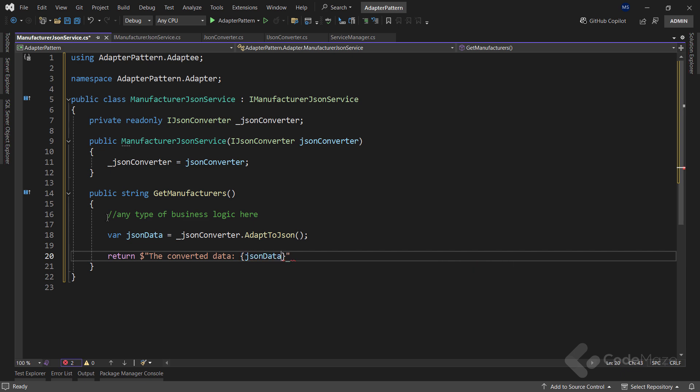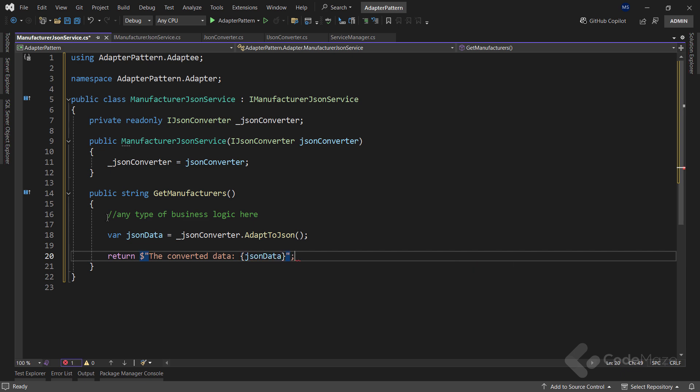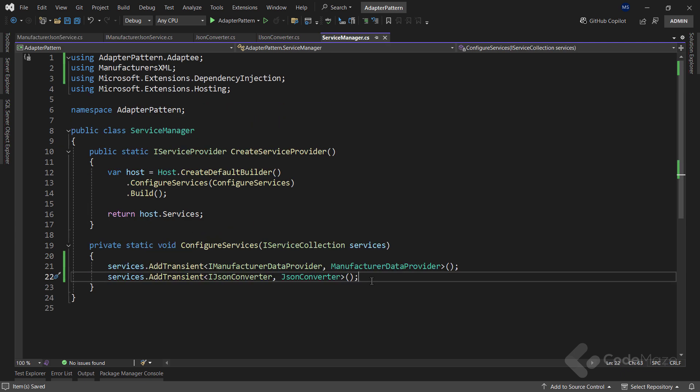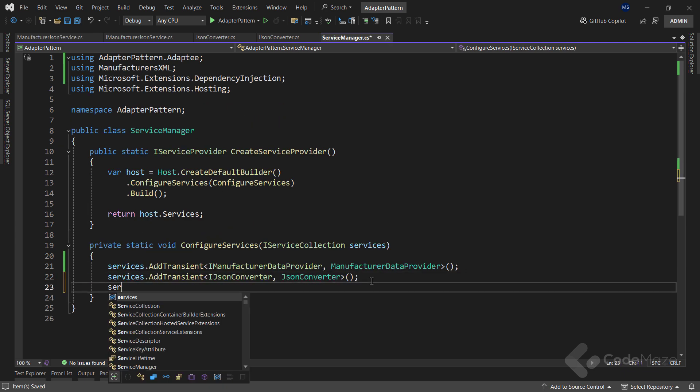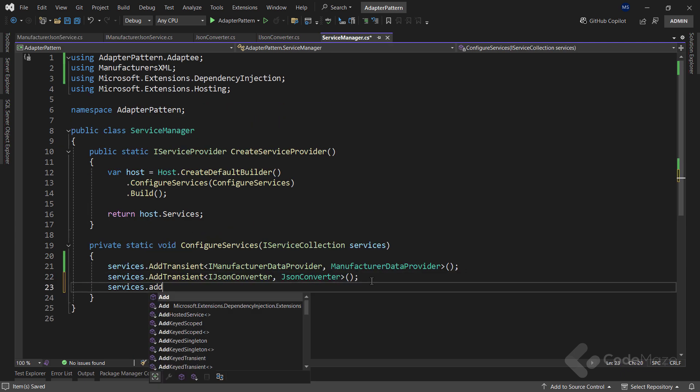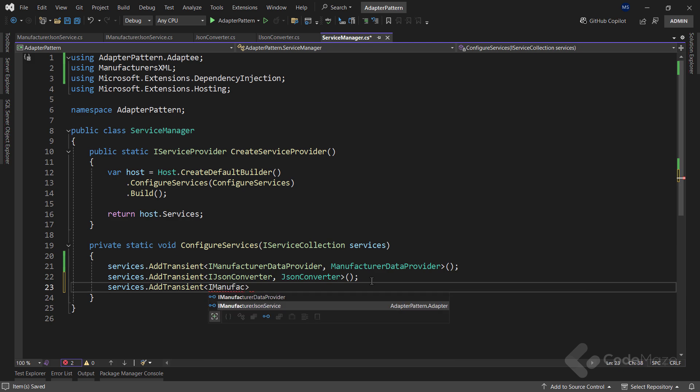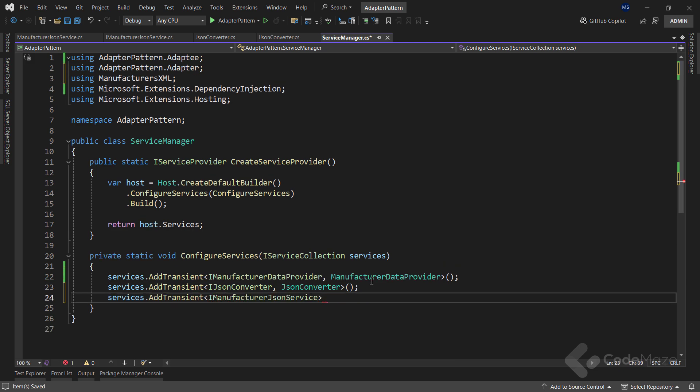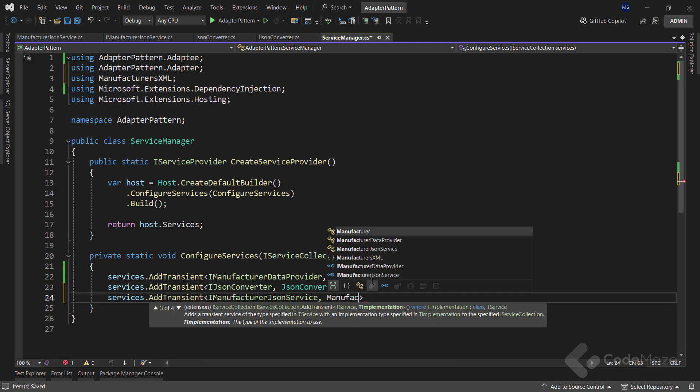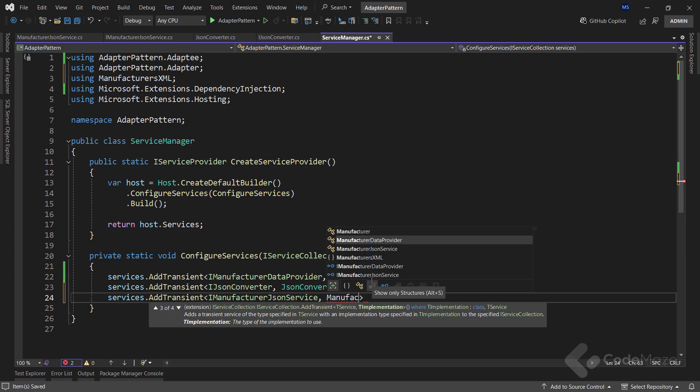Okay, with this done, let's register this service as well. Call the services.addTransient method and provide the interface first and the implementation class next. Good. Now that I have my adapter service registered, let's use it inside the client class.